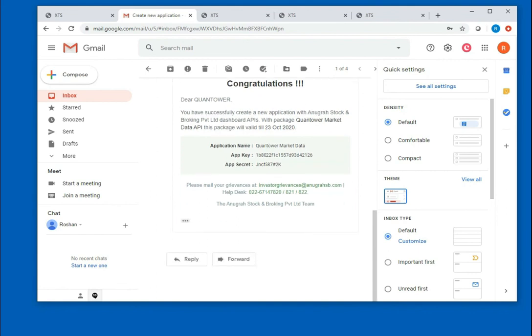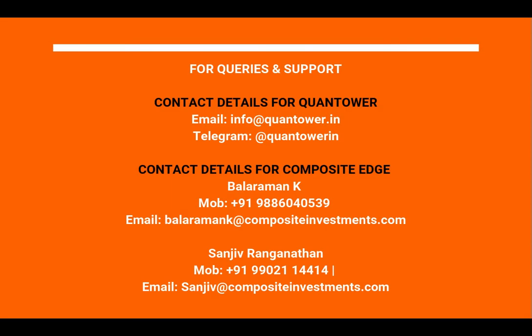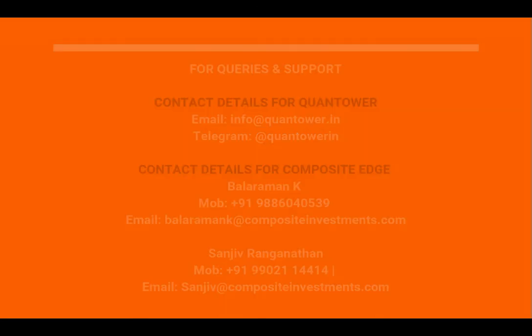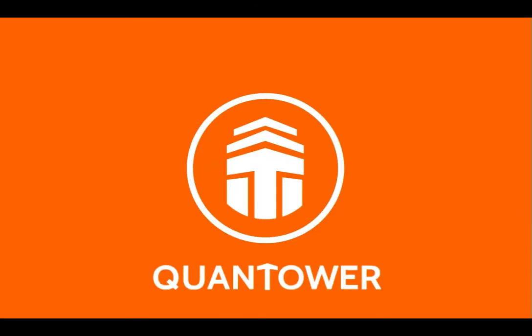We will inform the broker to enable your API access. For queries and support, please reach us out by email or telegram messenger. Thank you for watching.